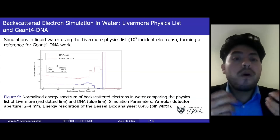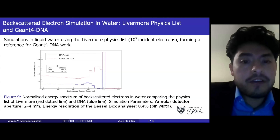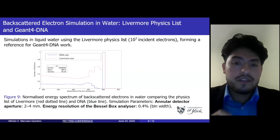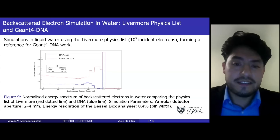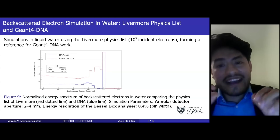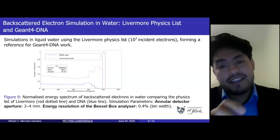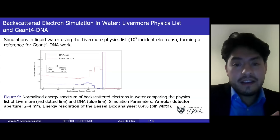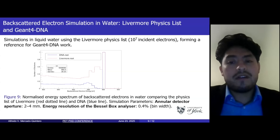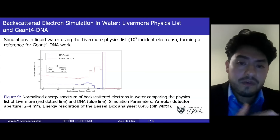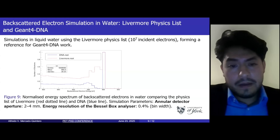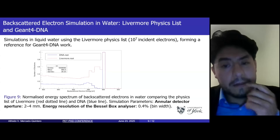Now for electron simulation in water — this is important because we need to translate these findings to biological scenarios. I simulated electron backscattering in water using both the Livermore and Geant4-DNA physics lists. The Livermore model shows broader scattering and higher intensity around the elastic peak, while Geant4-DNA predicts slightly less buildup in that region. These comparisons allow us to assess which model better approximates electron transport in soft matter environments.